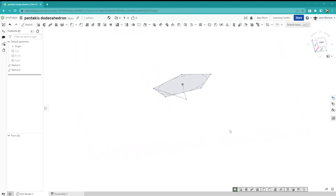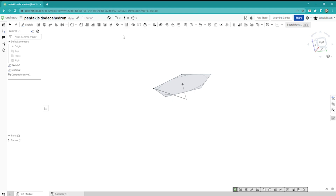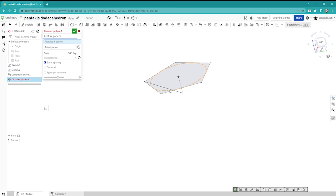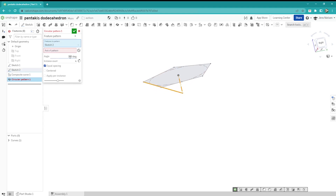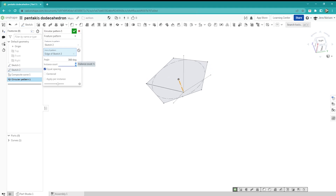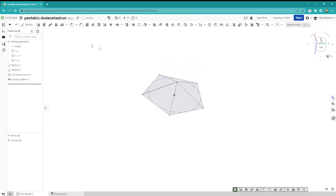I exit that sketch. Now I'll make that edge a composite curve. Keep sketch number two visible, and make a circular pattern of that curve — which is a feature — around that axis, five times. And I get all the edges of that pyramid.